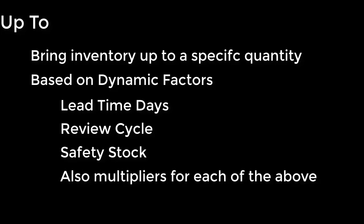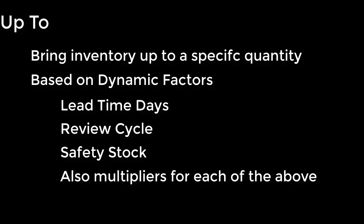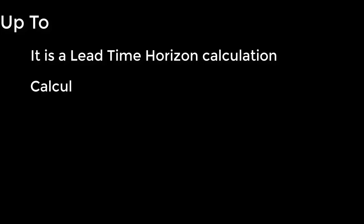There's some other secondary factors that are multipliers against the other three factors, allowing you to change the effective value of each as you go along, and you typically decide this when you're running PORG. What UP2 does is implement a lead time horizon calculation. This determines the appropriate stock level for each item.